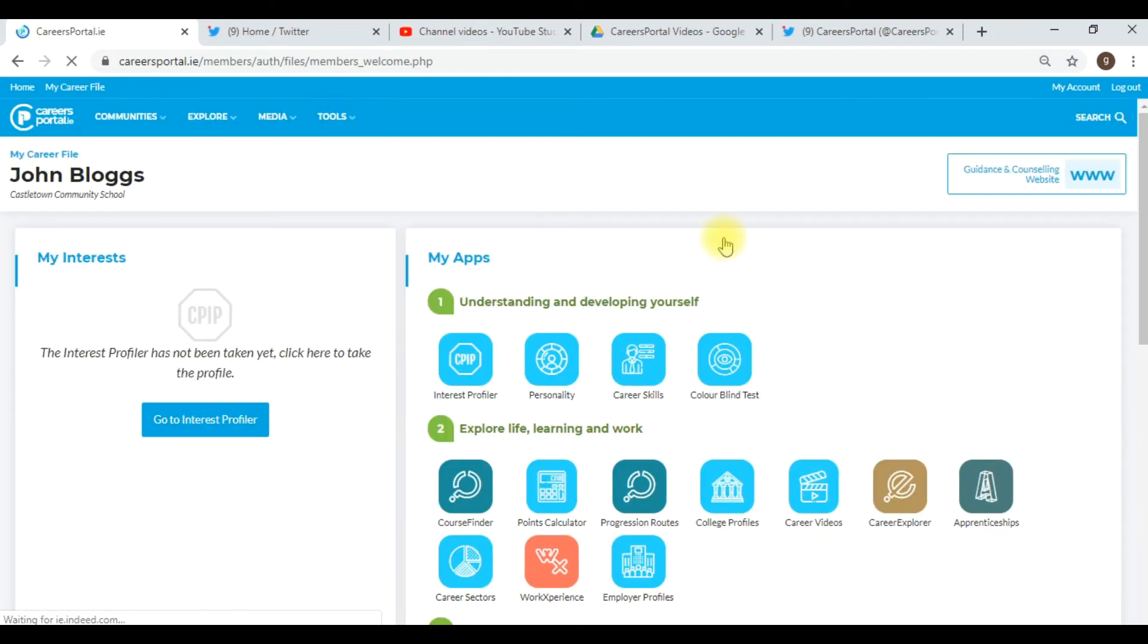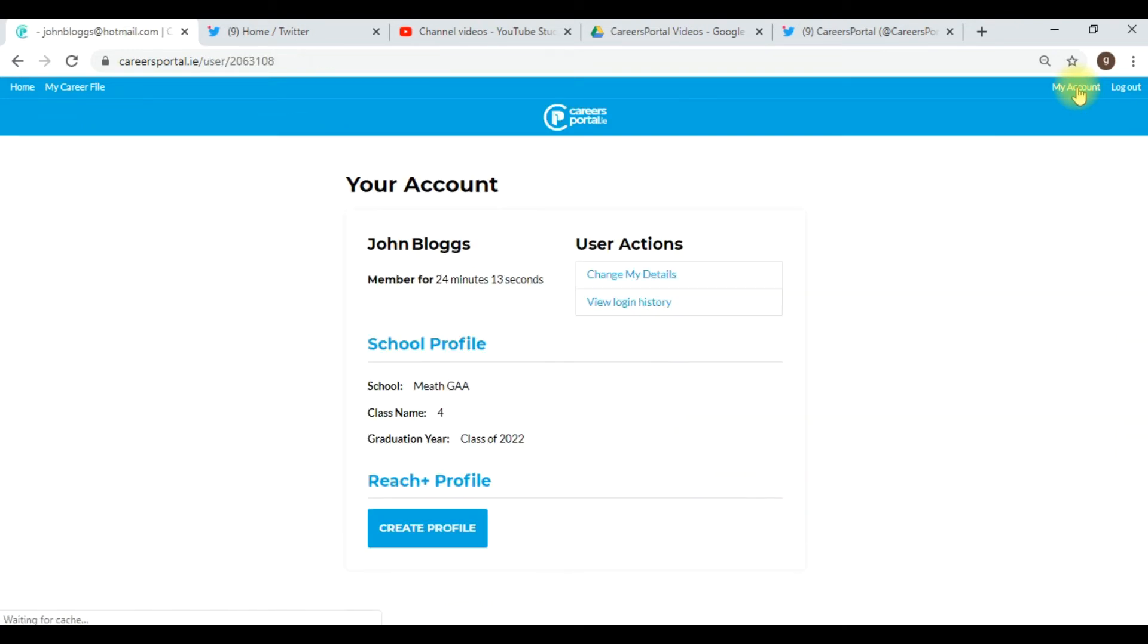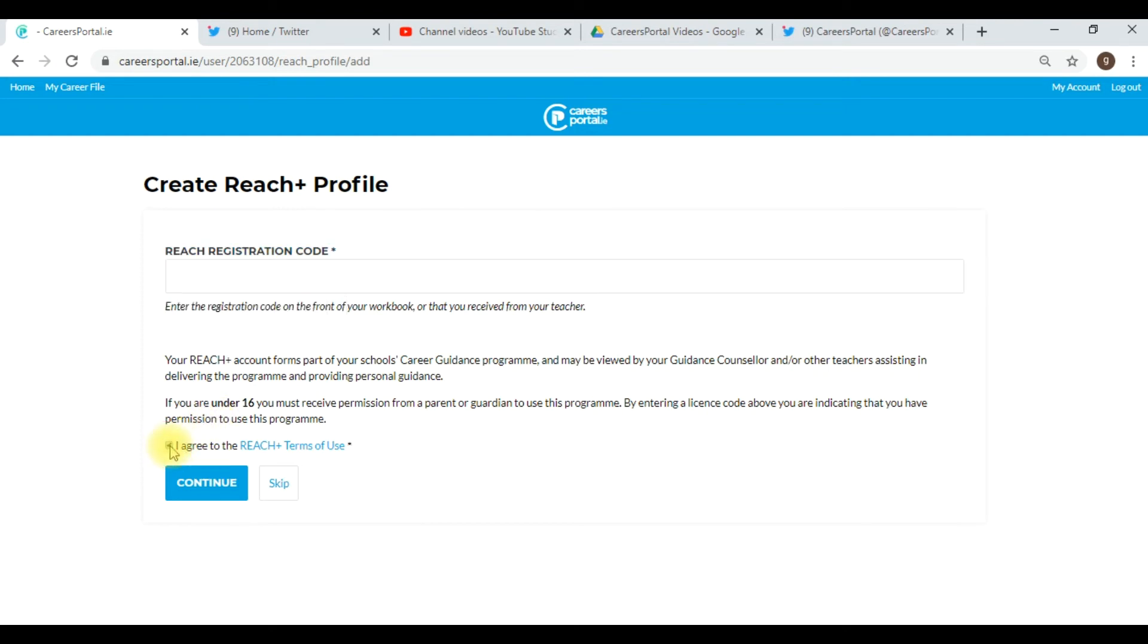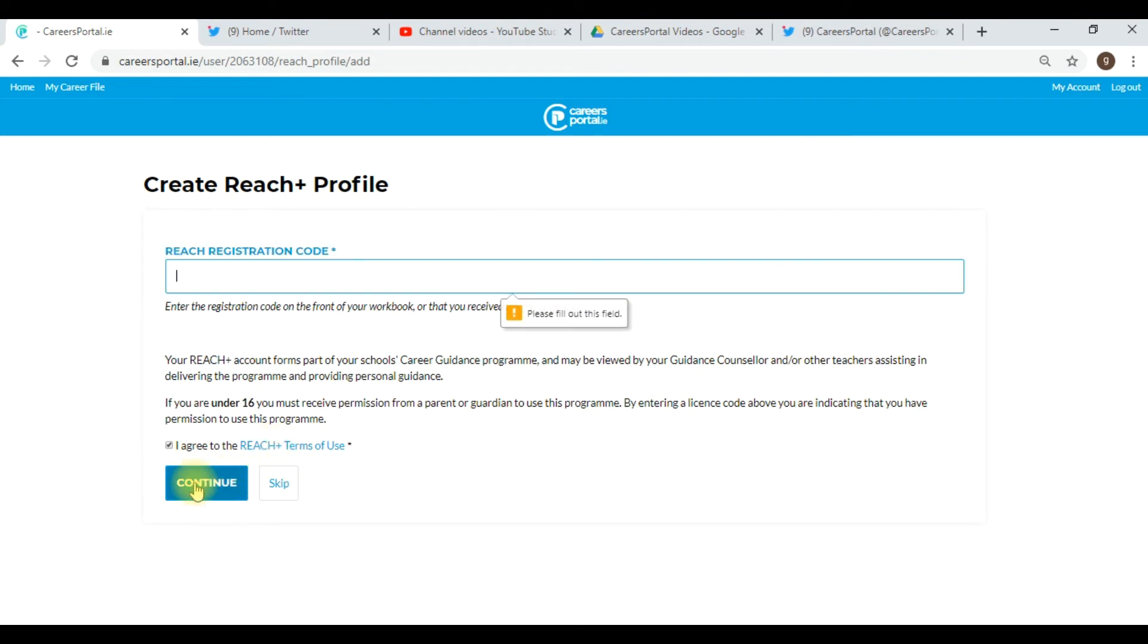Then you get John to go up to the My Account area on his screen, and go down to Create Profile. From here, John will enter his Reach registration code, he'll click I Agree, and then click Continue.